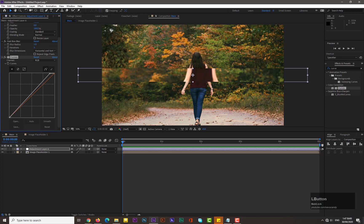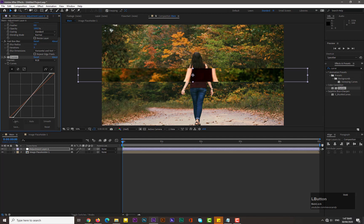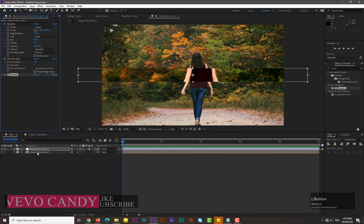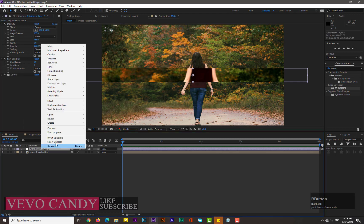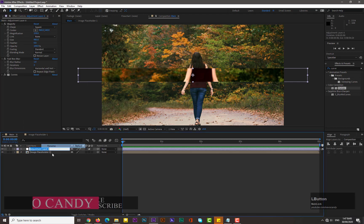Search for 'Curves' and apply it over the adjustment layer. Set its position according to your image.